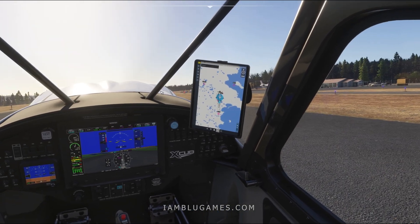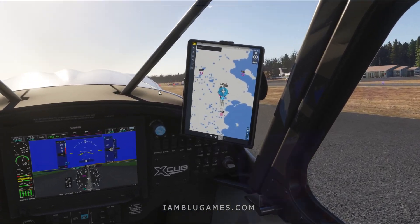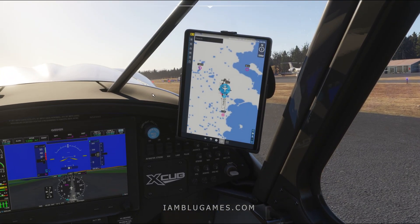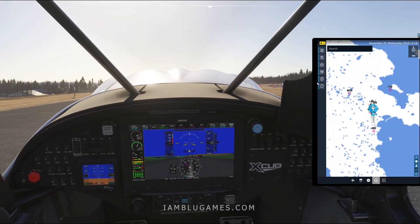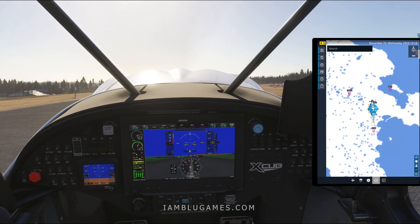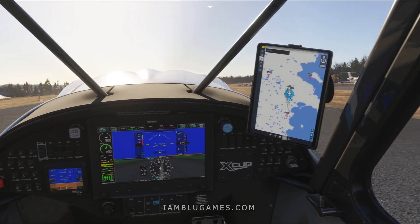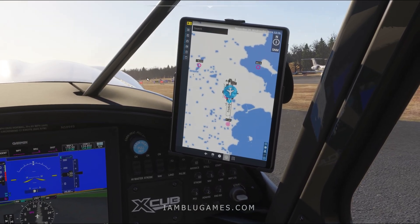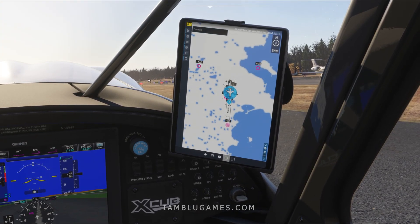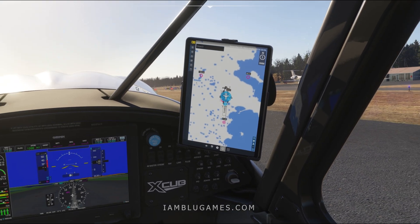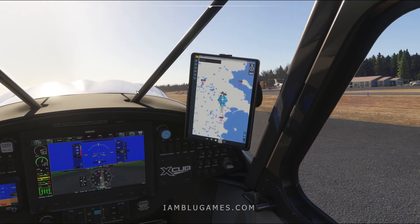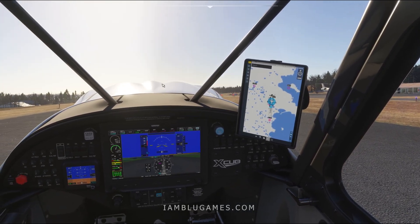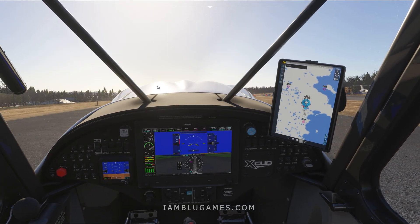Somebody please tell me how to hide the EFB tablet in the 3D cockpit. I know I can press the Tab key to pop up the virtual tablet, that's not a problem. My issue is how do I get the EFB tablet turned off in the cockpit? It always seems to be in the way, especially when you're flying VFR. Sometimes you need it, but most times you don't.